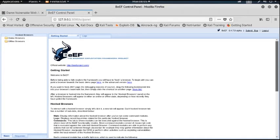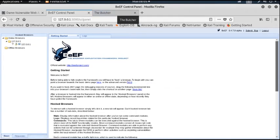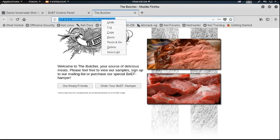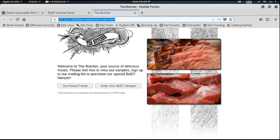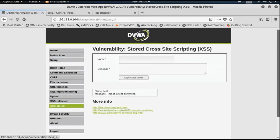Now we use the hook URL from this link. This is our hook URL. I inject this URL using document.location equals to the hook URL address.